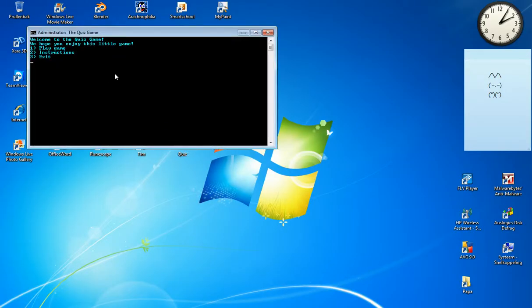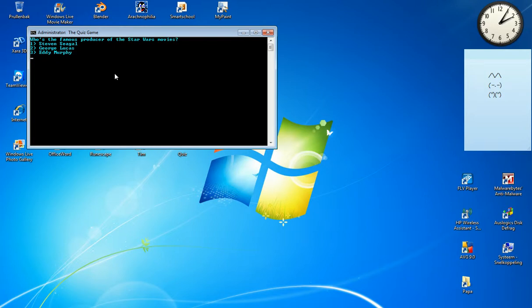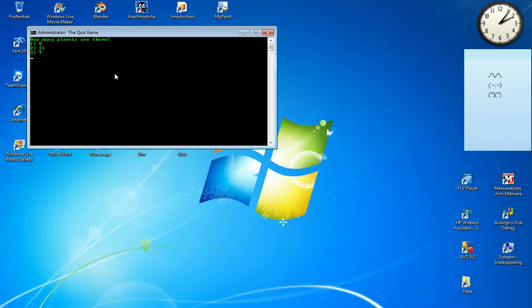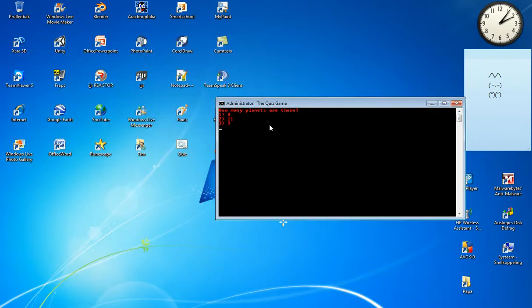Let's play the quiz game. Going back to the menu and starting: 'Who's the famous producer of the Star Wars movies?' — George Lucas, that's correct. Continue. 'How many planets are there?' — I pressed 1 for 8, that's wrong. I want to try again. Wait — as you can see, our question text remains red.